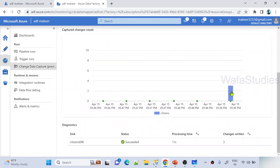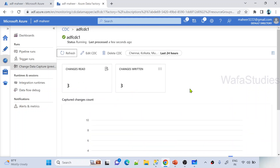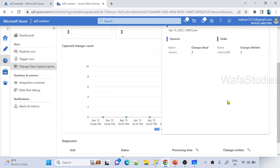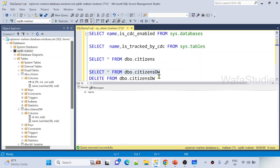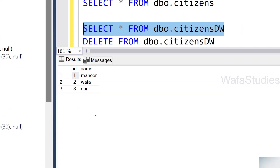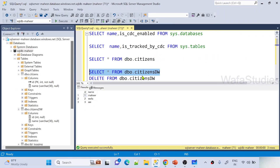I can see one execution happened with a bar here showing three changes. When I click that bar it says three changes were captured and three changes were written into my destination table. Let me go to my database and execute a select query on the sink table — I can clearly see it has loaded all three rows.